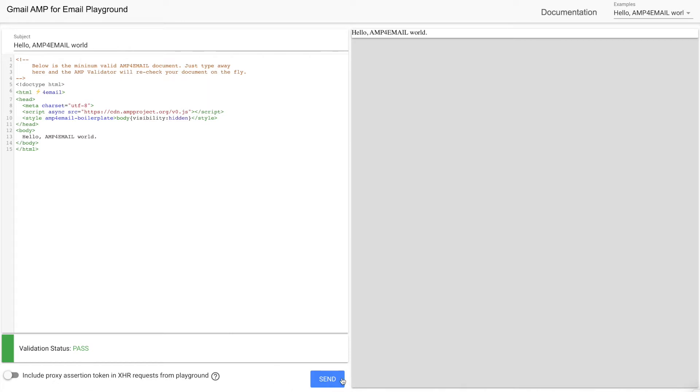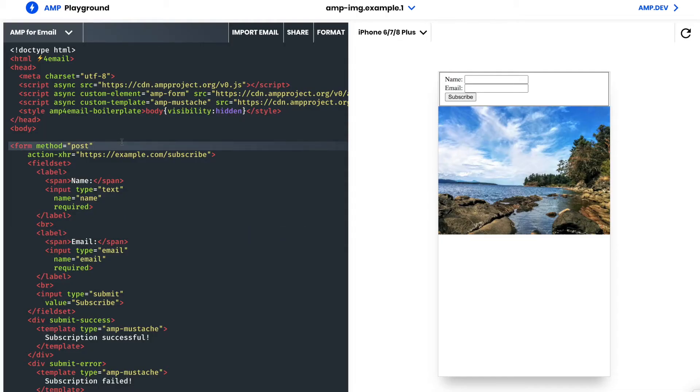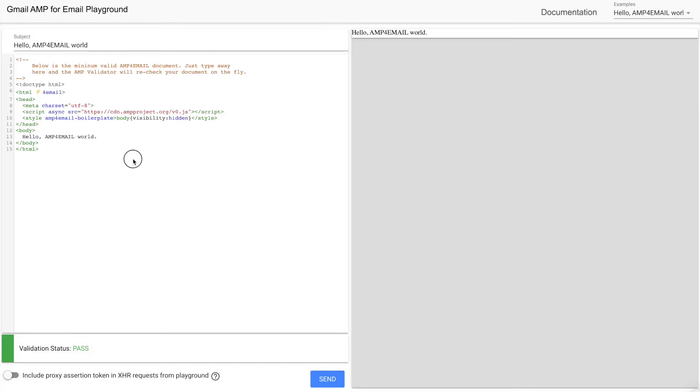As you can see, this playground looks almost similar to the previous one. If you notice, you cannot test the responsiveness of your AMP email here. But from this playground, you can send the AMP email to your logged-in Gmail ID. Now let's copy the template we prepared before and paste it here to send it.